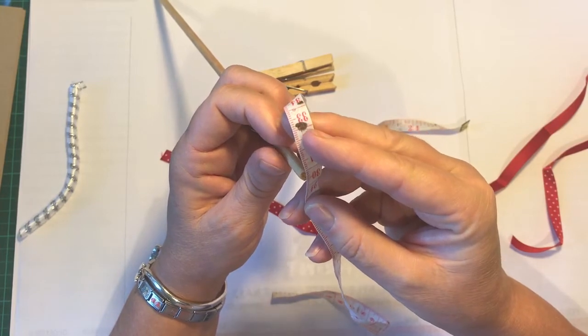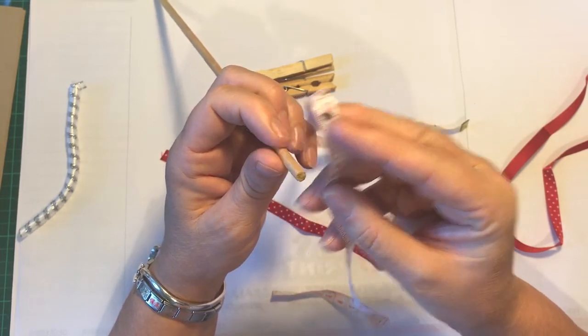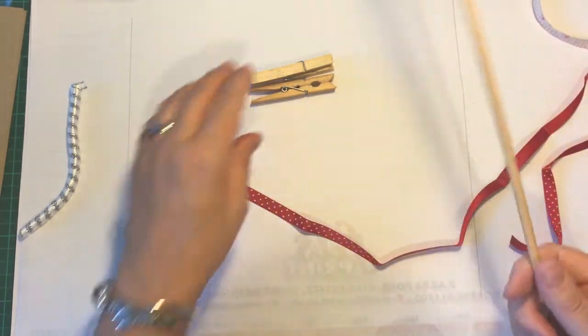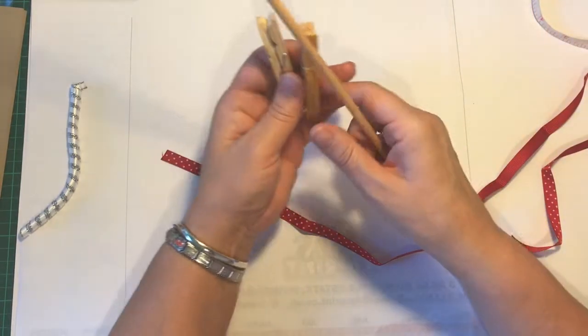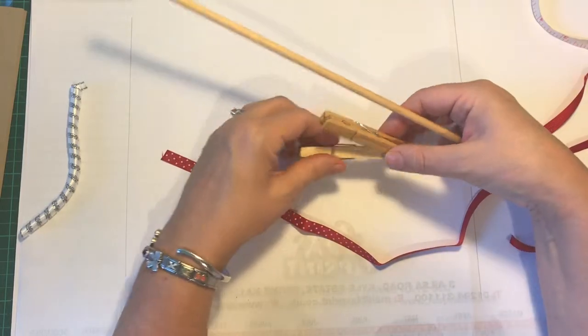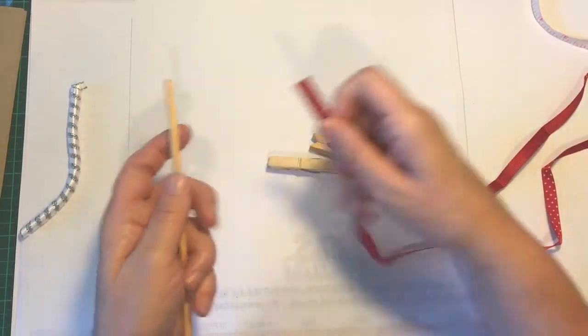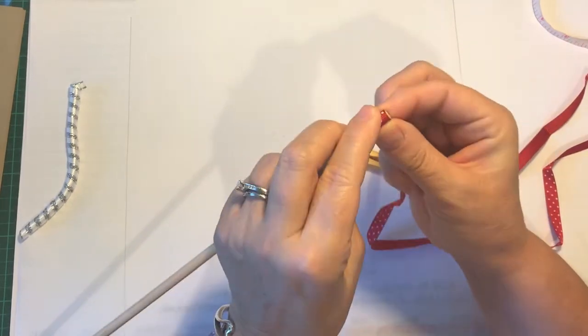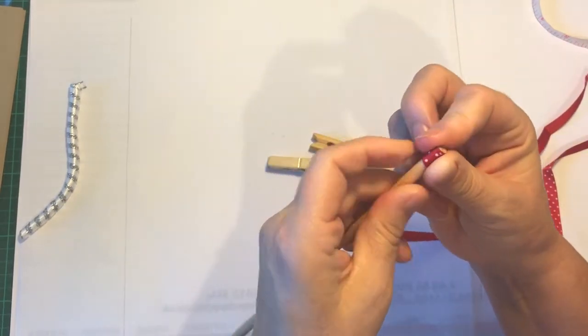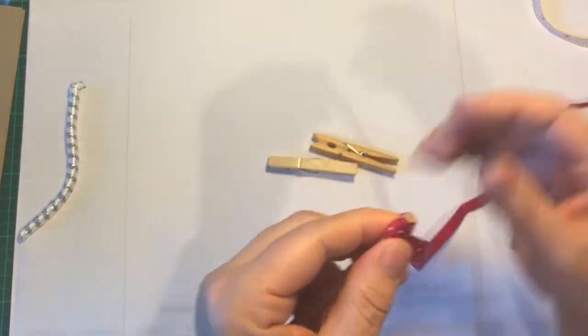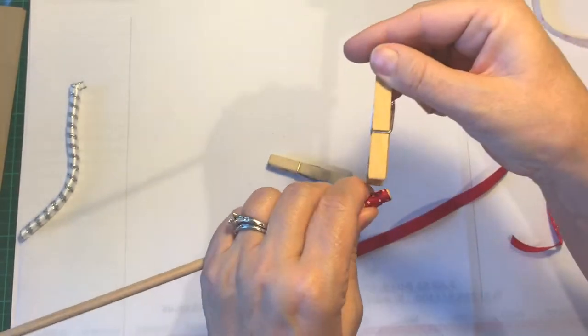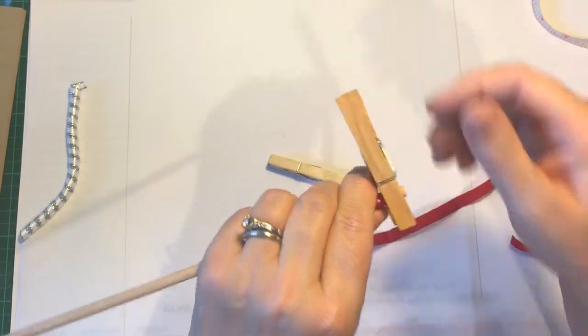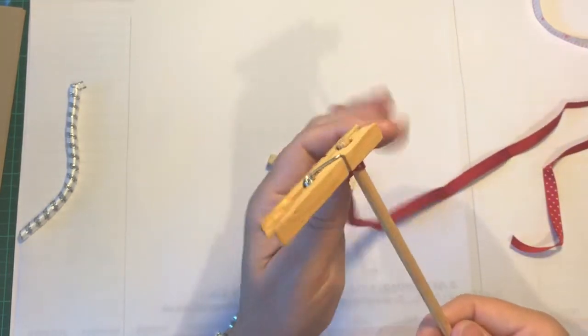And a couple of wooden clothespins. Everything needs to be wooden because you're going to be putting them in the oven to set them. I just wrap the ribbon round a couple of times and secure it with a clothespin.